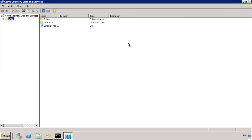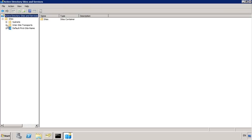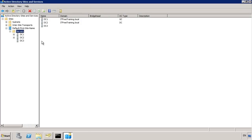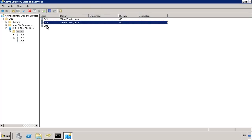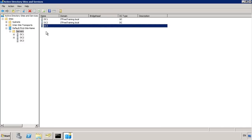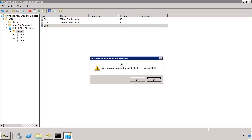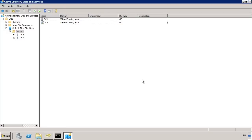I will cover the Sites and Services tool in a lot more detail in a later video. To complete the removal of the domain controller, expand down until you see the server. Notice that DC1 and DC2 are still listed as being in the domain as domain controllers. DC3 is not listed as being part of the domain, so the metadata cleanup has worked. To complete the process, simply press delete and delete the record. This covers how to seize an operational master role and how to remove the Active Directory configuration for that domain controller after the operational master role has been seized.